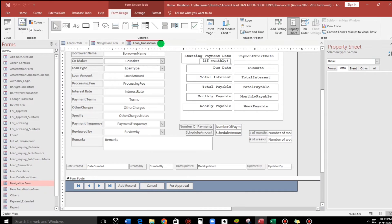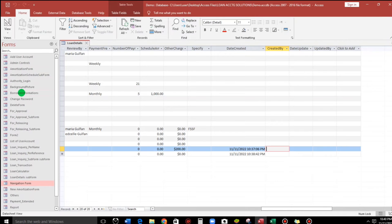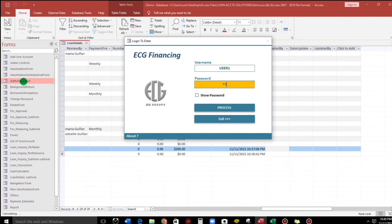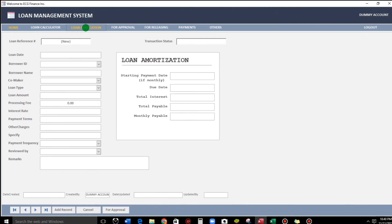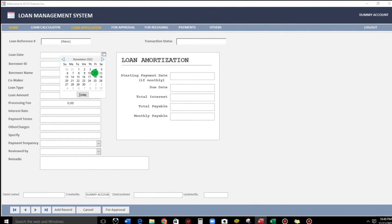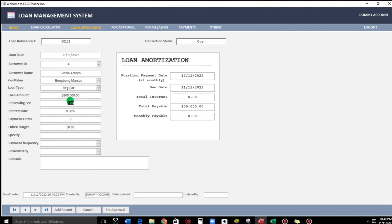Save first, close, then close the form and log in — user one, password entered, access granted. We'll look up the record and create a new loan: Gloria Arroyo, co-maker Bongbong Marcos, loan type regular, 100,000, processing fee 150, interest rate 5%, 24 months. You can now see date created and also created by populated automatically.